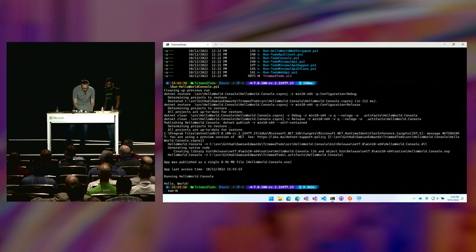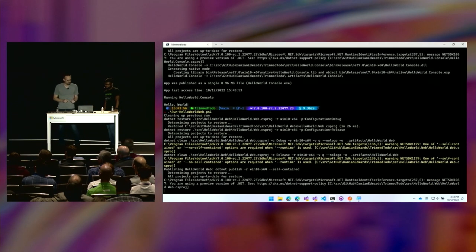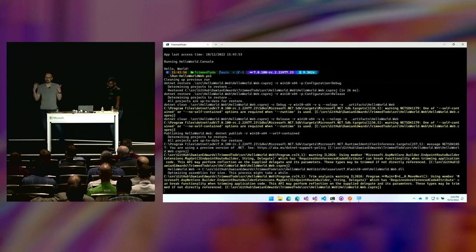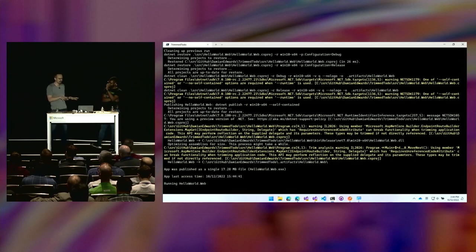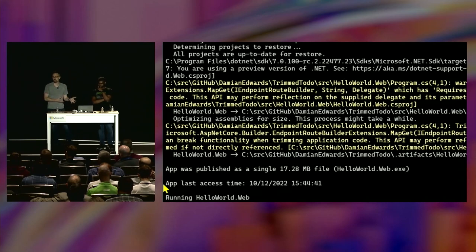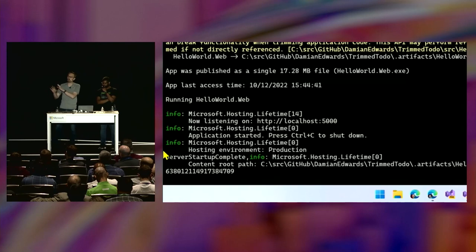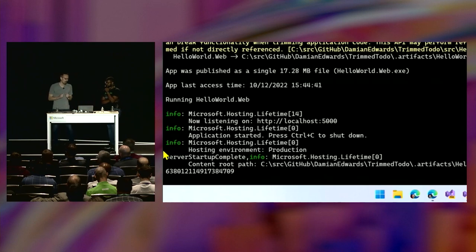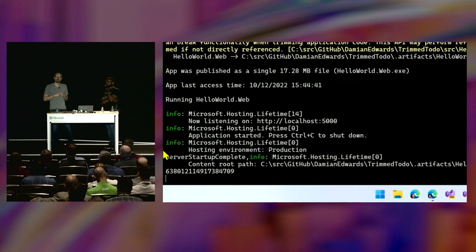I also have a hello world web app. The repo has different grades: an empty web app, a stripped web app, HTTP listener, and a prototype Kestrel direct. This one is 17 megabytes — quite a lot larger because ASP.NET Core has many features. Depending on what you use, we trim all of that out, but we have to do more work in the framework to make it more trim friendly. We are working on this every single release to make it smaller and more compatible with the apps you're running today.